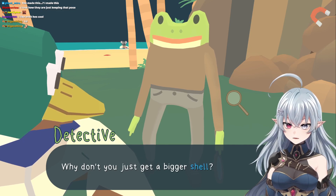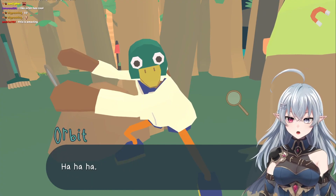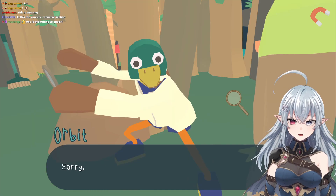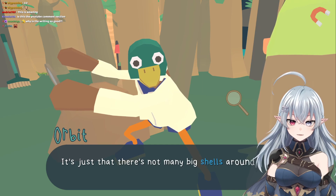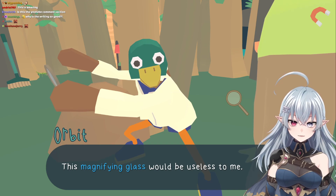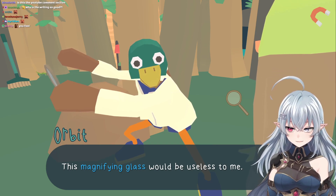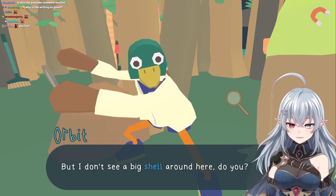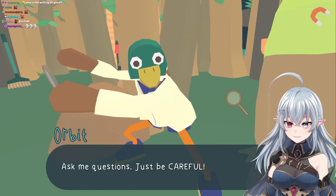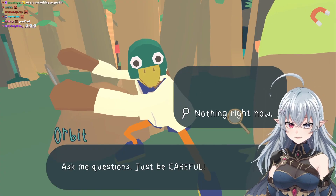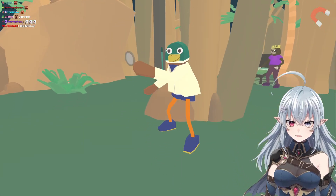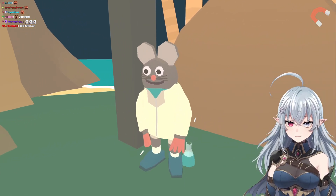Tiny shells — why don't you just get a bigger shell? Ha ha ha, you fool! It's just that there's not many big shells around here. If I could get one, this magnifying glass would be useless to me. I'm putting it together, but I don't see a big shell around here, do you? I see what's going on here. I'll come back later. I like him.